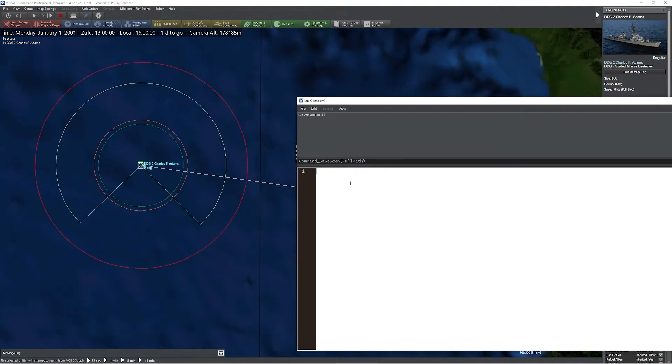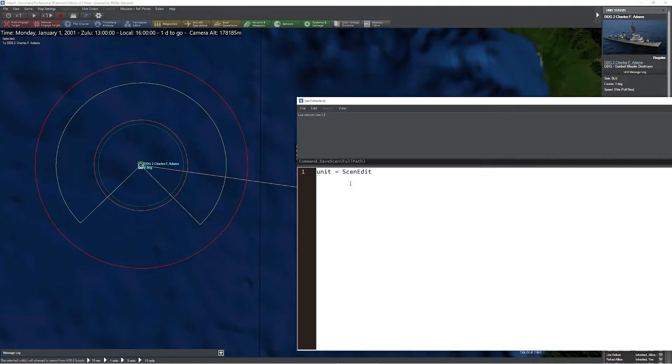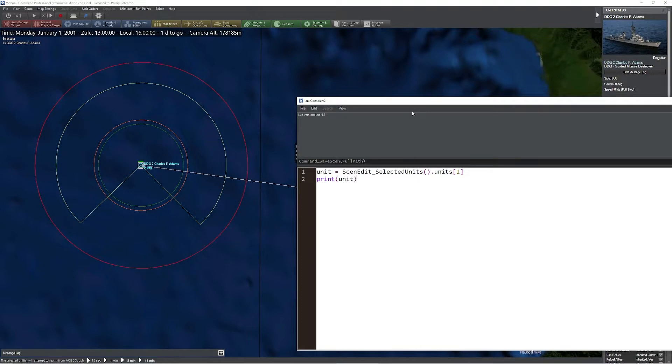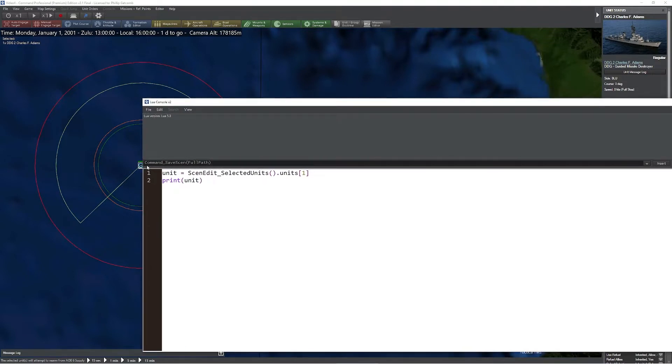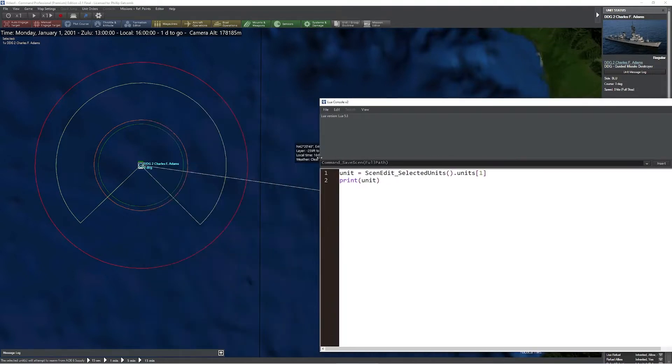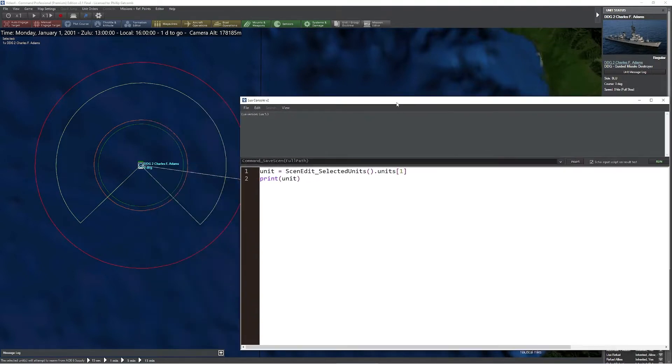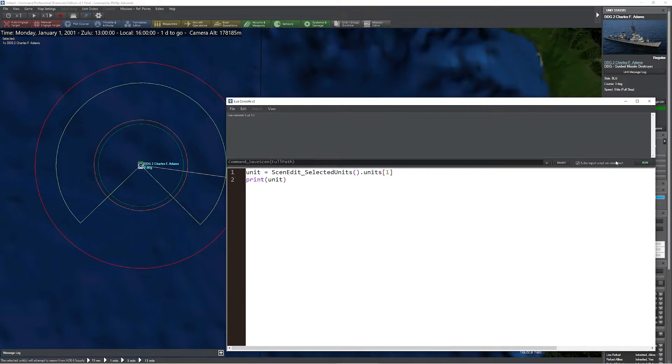The first thing I'd like to demonstrate is the ability to get the selected unit. In this case, I'm going to use 'unit' as a variable, and we'll say ScenEdit_SelectedUnits().units, and we're simply going to ask for the first one in that list. To show that this works, we're going to print the value of unit. I'll disable echo input, press run, and you can see it grabs the name of the unit as well as the GUID of that particular unit.